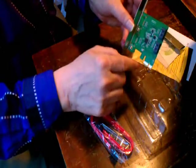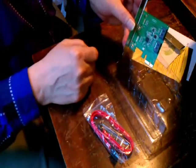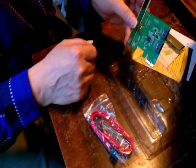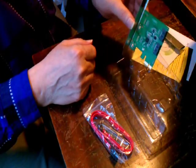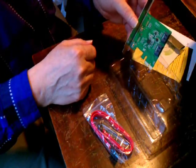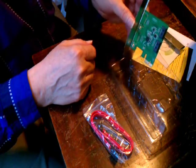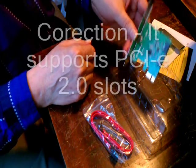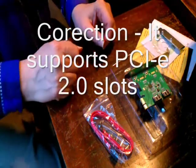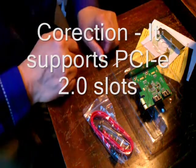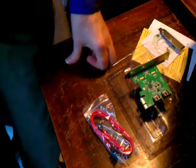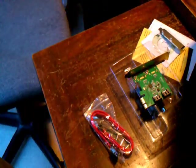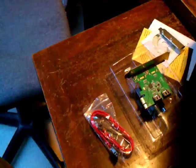So it goes in your 1X PCIe, PCIe 2 or 3, slot. There we go. Now let's go put it in the machine.